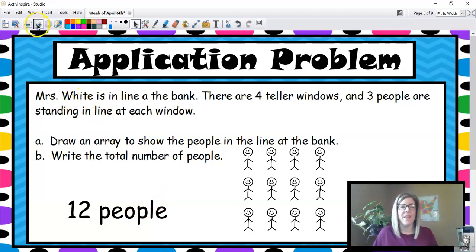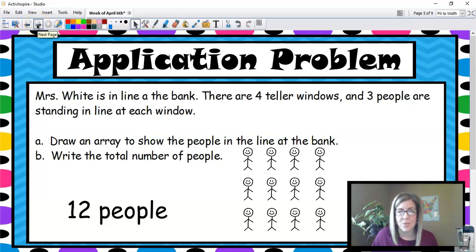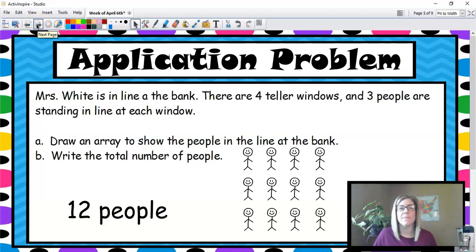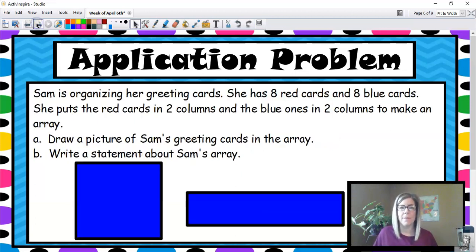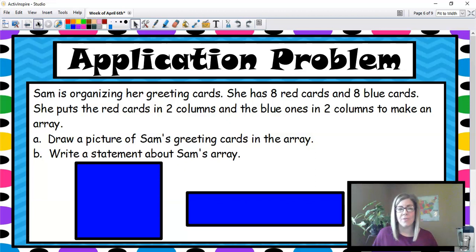That is called composing an array. We remember decomposing and composing — composing an array is making one. So now we're going to talk about another thing.